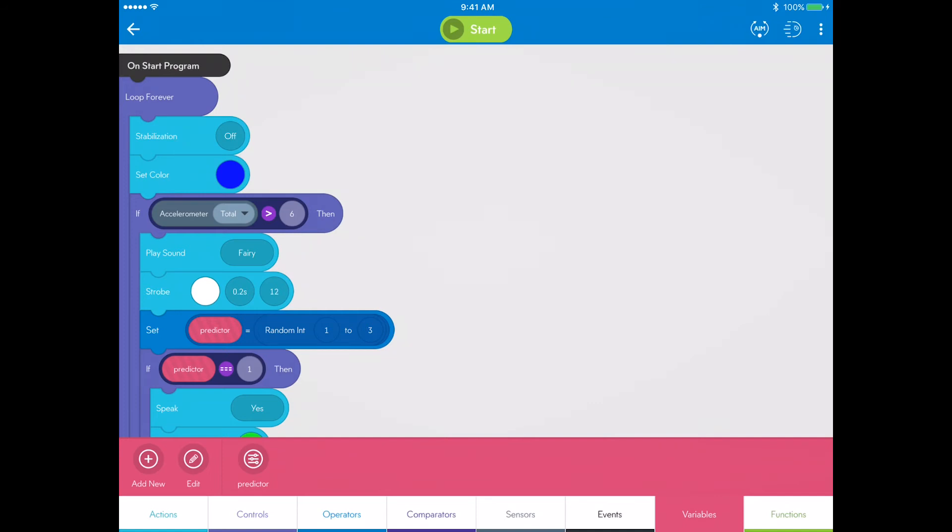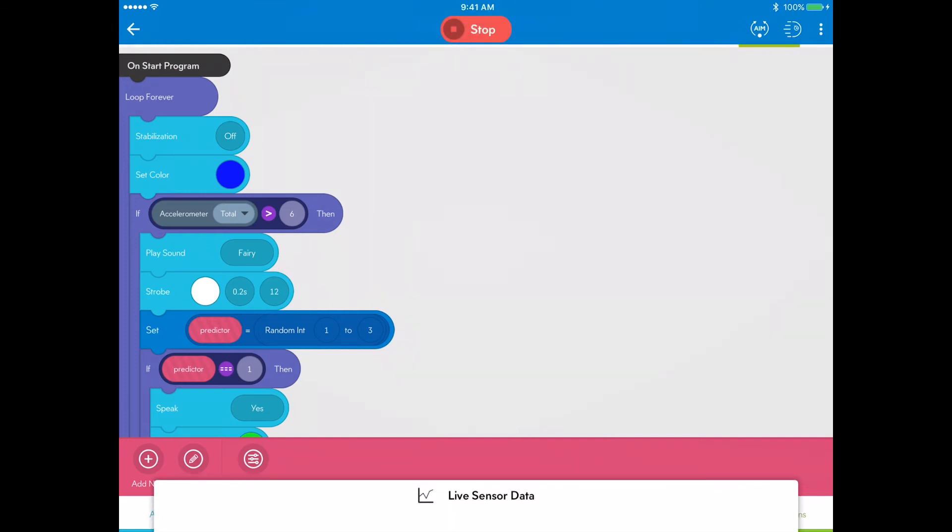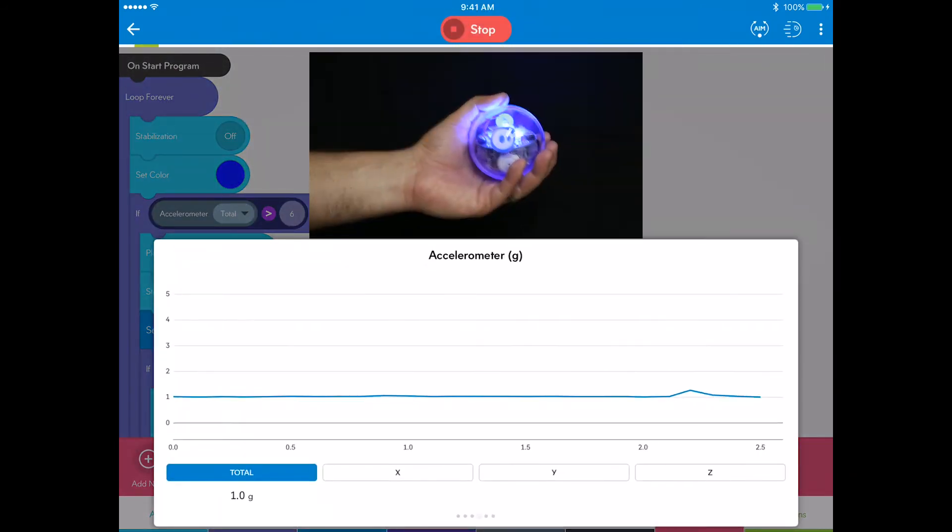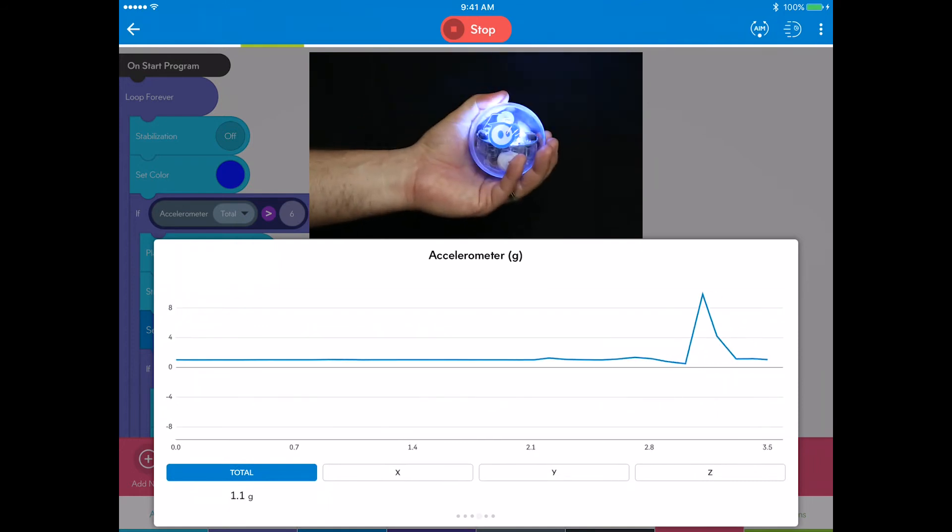Begin by starting the program. Shake Sphero once, and the fairy sounds indicate the fortune teller is listening.